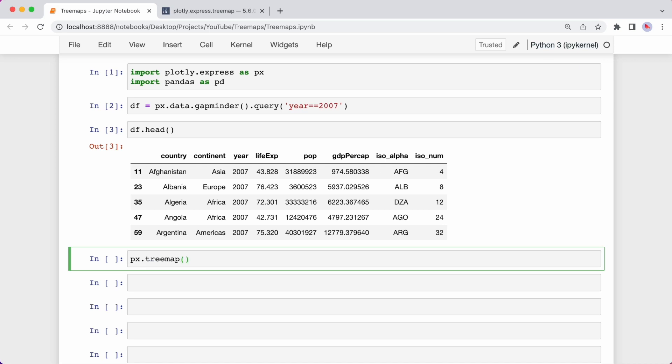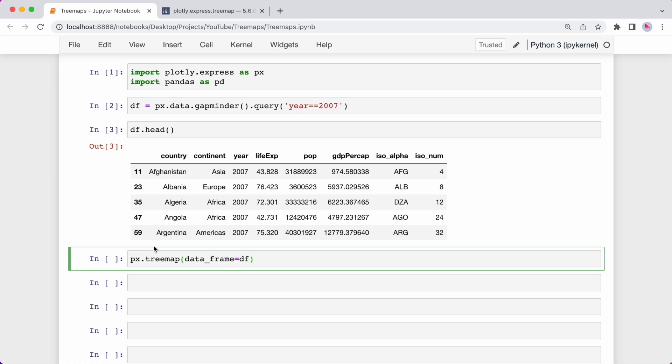And I can type for the dataframe argument df, which is this dataframe. And then I can use the path argument. The path argument takes a column or a list of columns and defines the hierarchy. Because I only want to plot countries, I can just pass in country. And it's passed inside of square brackets.